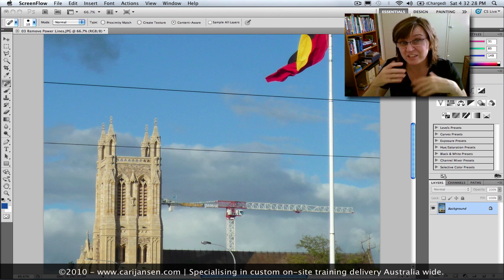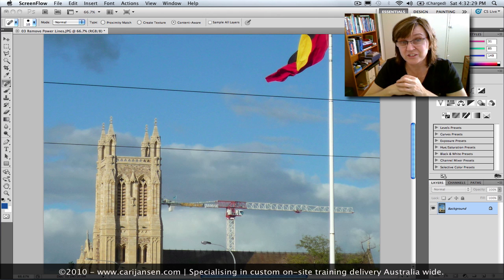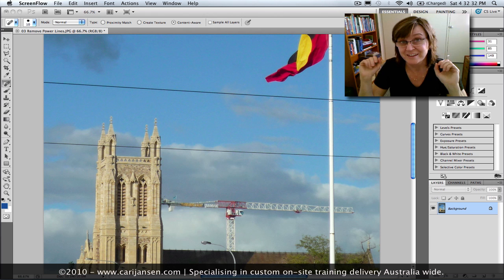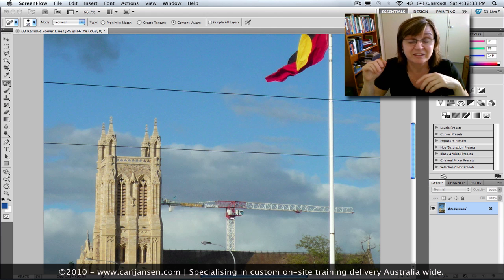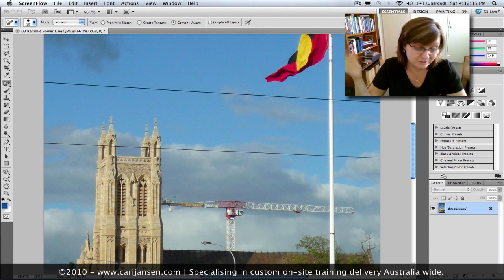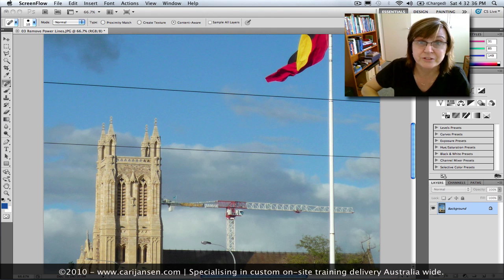You know, I change the color of the skies, I even replace skies, and I get rid of things like power lines. So let's have a look at how I do that.